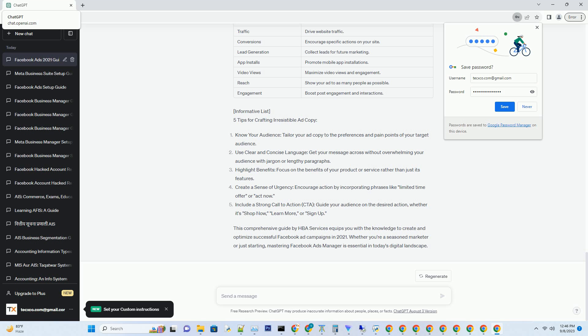Navigating your dashboard: Once your account is set up, you'll be greeted by the Facebook Ads Manager dashboard — your command center for ad campaigns. Chapter 2: Understanding the Ads Manager Dashboard. In this chapter, we'll explore the various components of the Ads Manager dashboard.